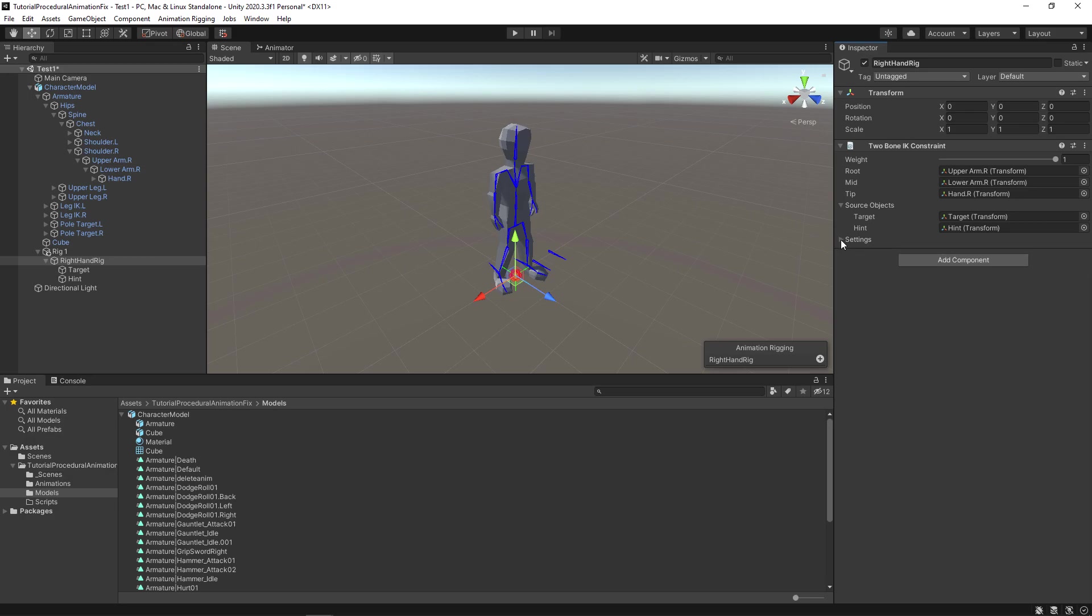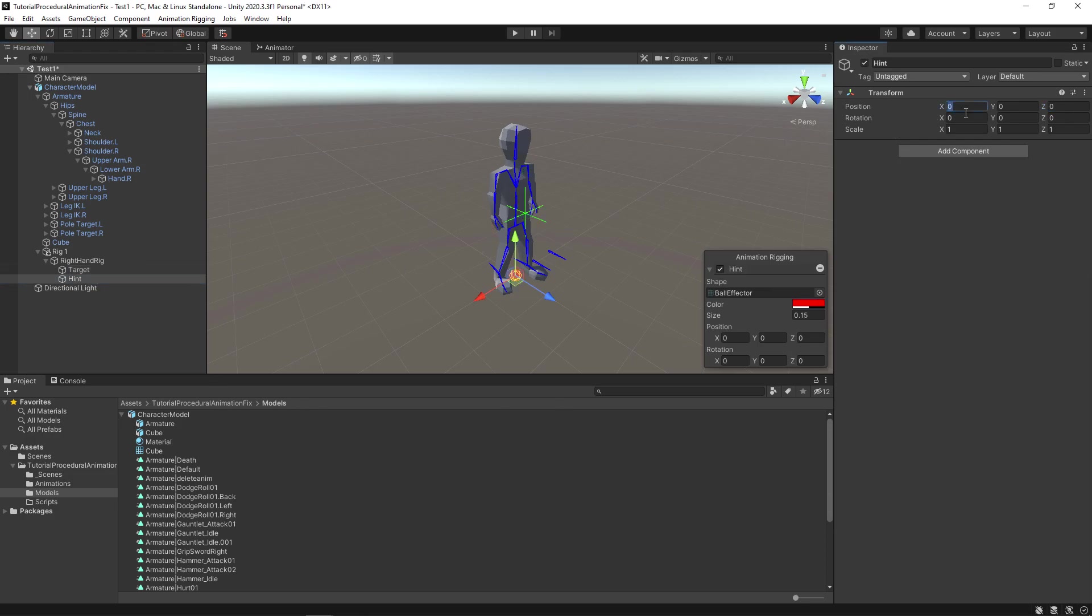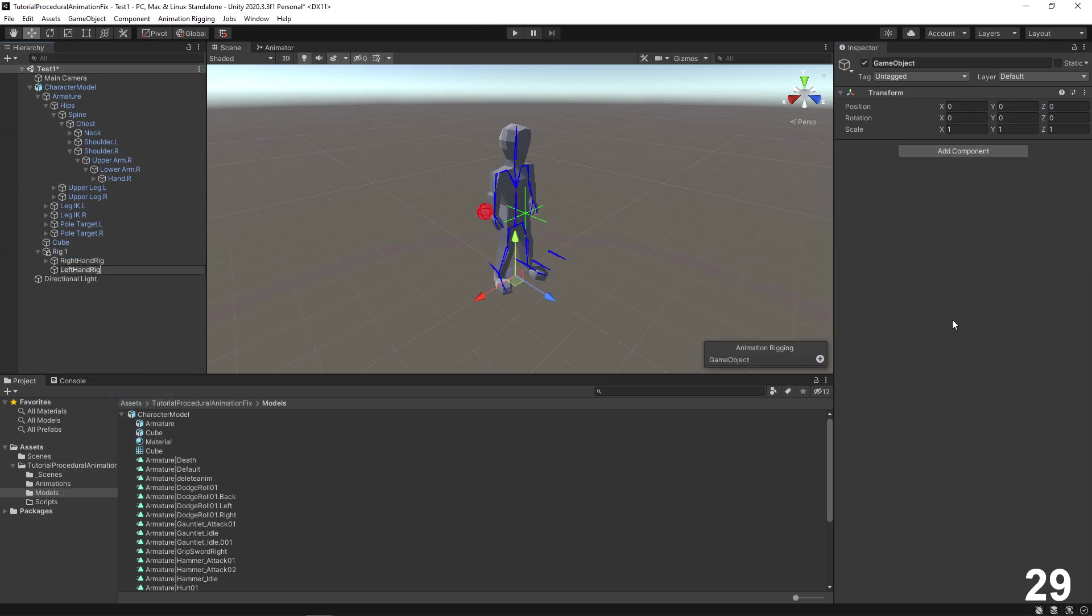Now select right hand rig again. Now drag and drop target into target. Finally drag and drop hint into hint. Keep the other values as is. Now let's place the target and the hint in better position. Place the target in this vector position. And place the hint in this vector position. All right. Now let's do same thing for the left hand.